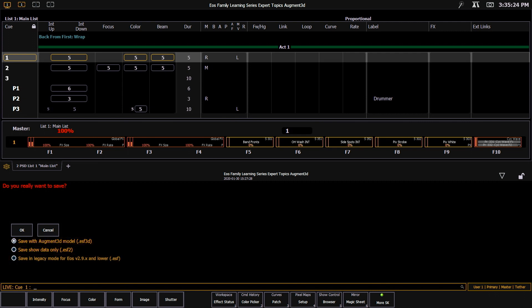Our first option is to include the augmented model. This will be a .ESF3D extension, and this will save all the show file data, including the model.